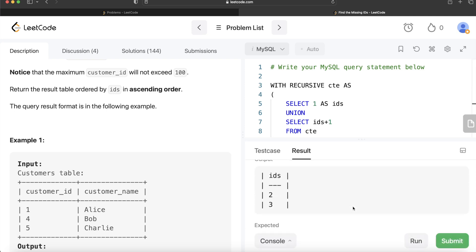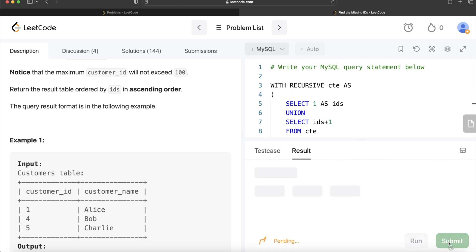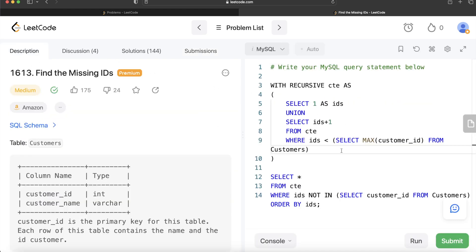Let me run this — and yes, accepted! Let me submit it to see if it passes all the test cases. It does pass all the test cases. This is not a very difficult question if you know the recursive CTE concept. To recap: use WITH RECURSIVE, set up an anchor value as the non-recursive base, perform the recursive part, UNION them together, and then use NOT IN to filter out existing customer IDs. Let me know if there's a better or more efficient approach in the comments below, and I'll see you guys in the next video.